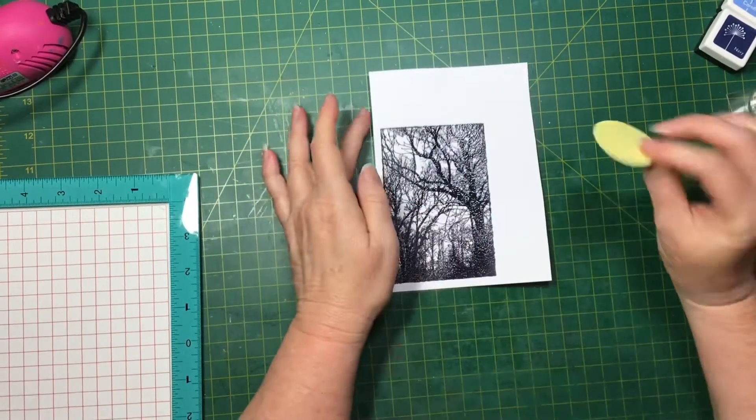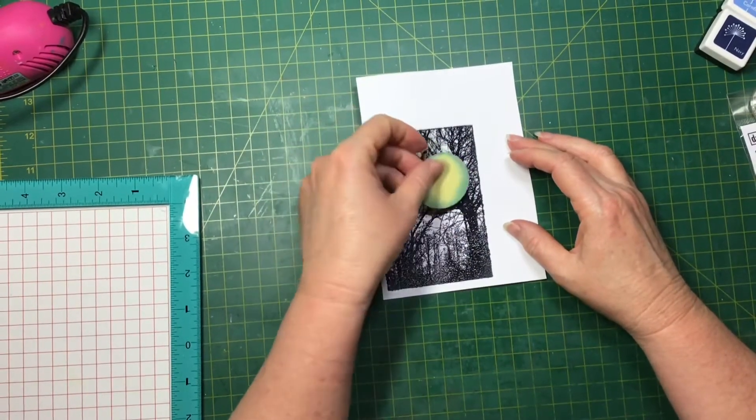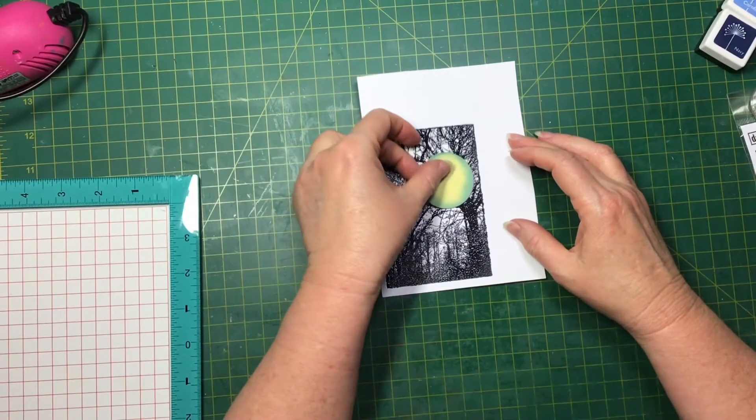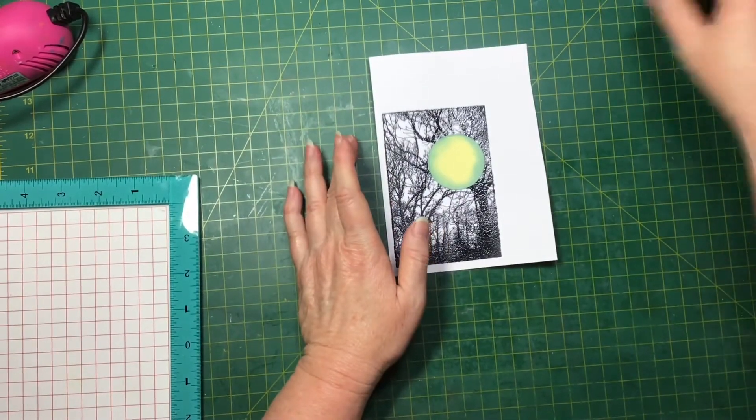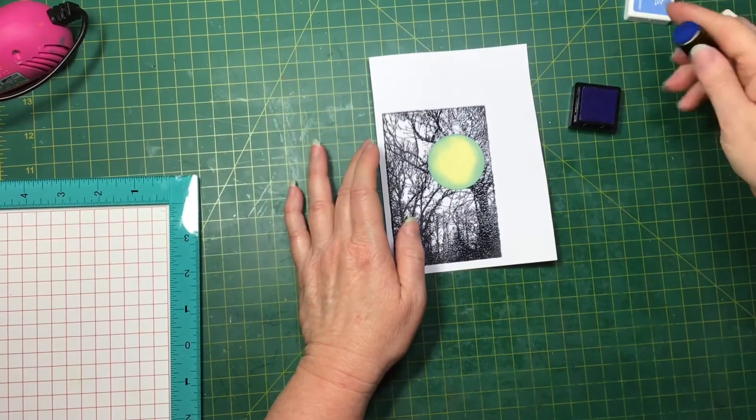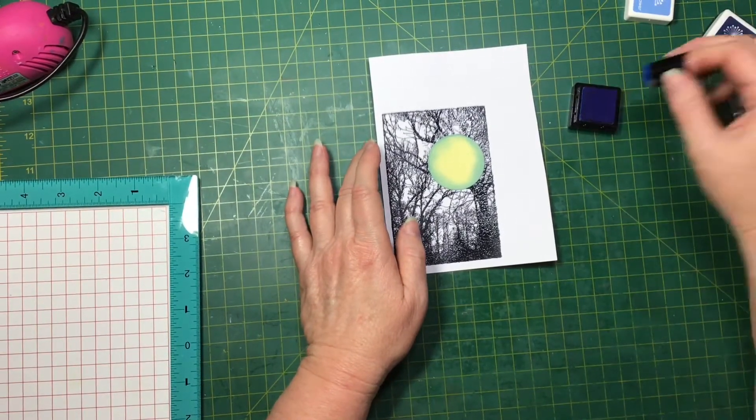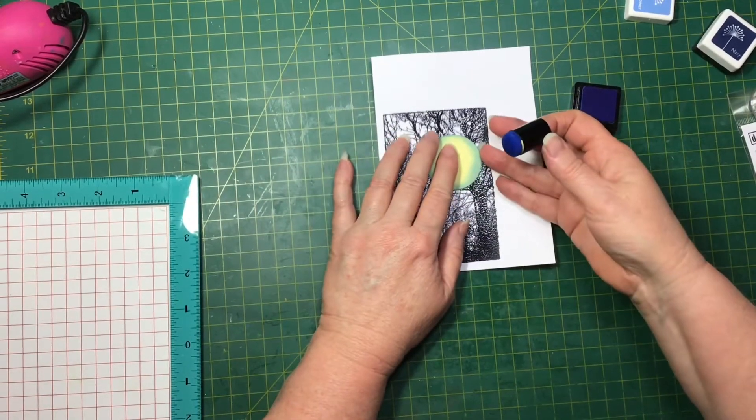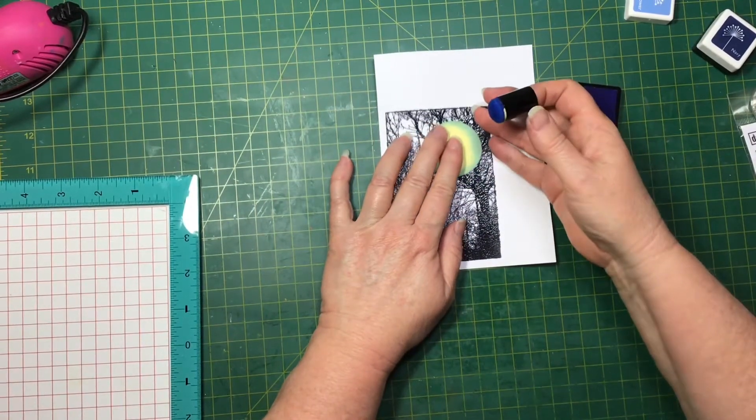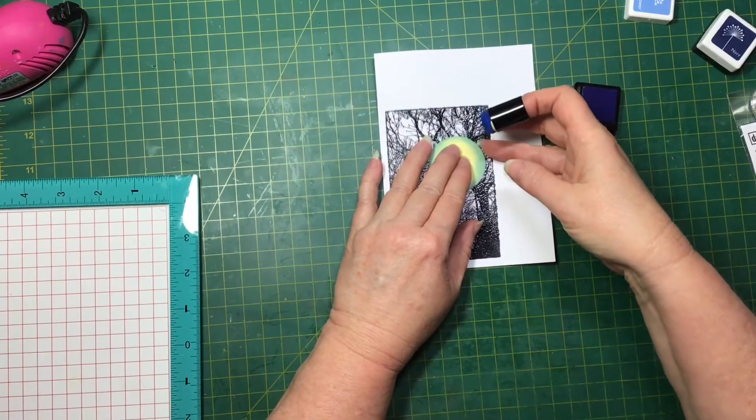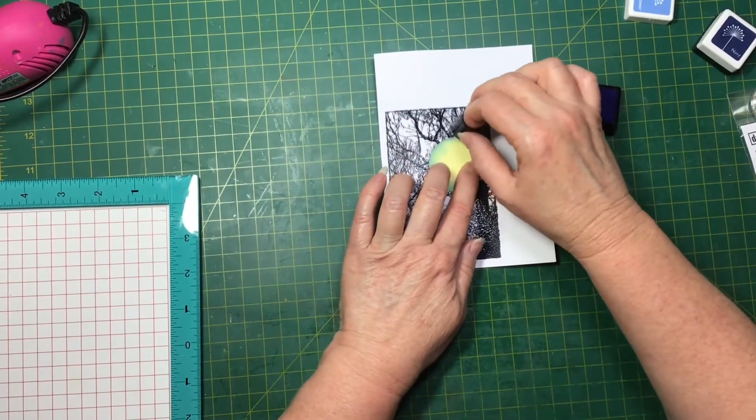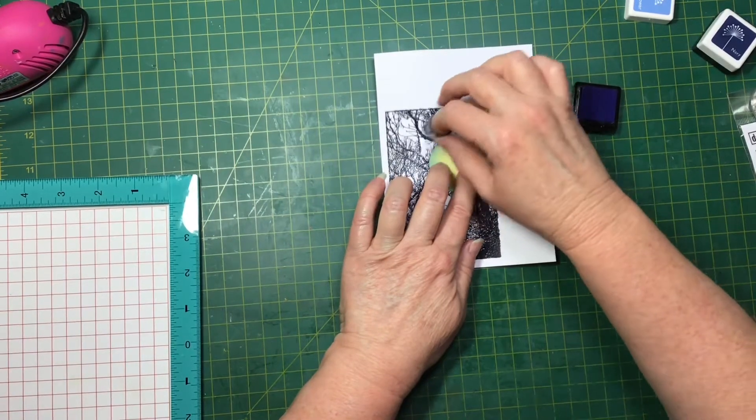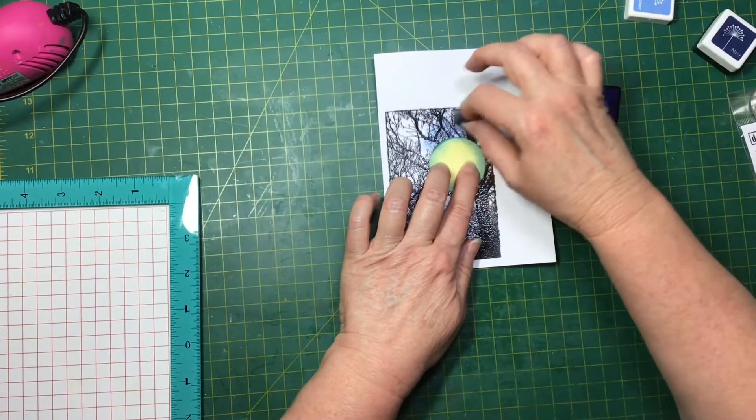So now I just cut a cardboard circle that's going to be the mask for my moon. I'm going to start off with the lighter color, so the Cornflower, and just going to go lightly around.